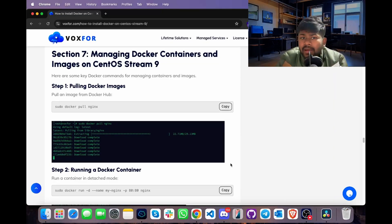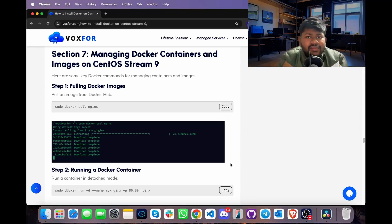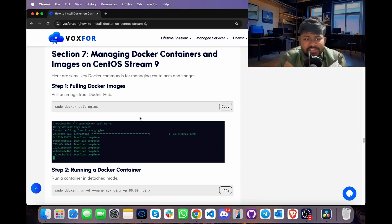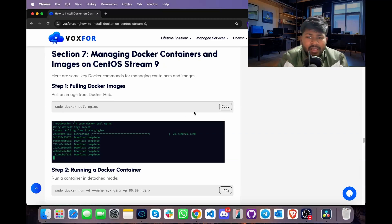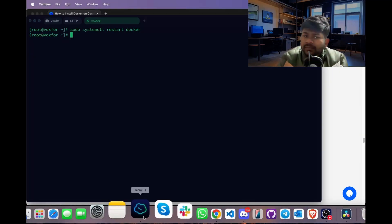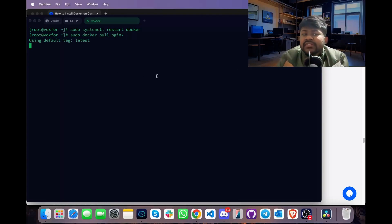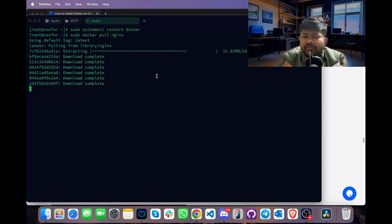Let's look at how to manage Docker containers and images on CentOS Stream 9. If you want to run Nginx or any other application in a containerized environment, you need to pull their Docker images first. I am using Nginx, a web server well known for its efficiency and better performance than Apache. To pull a Docker image, type sudo docker pull nginx, go to terminal, paste it and press Enter. This command will pull the Docker image for the Nginx web server.